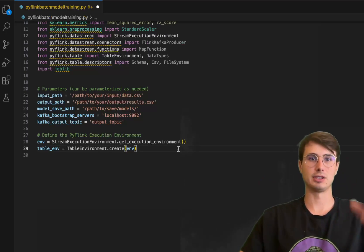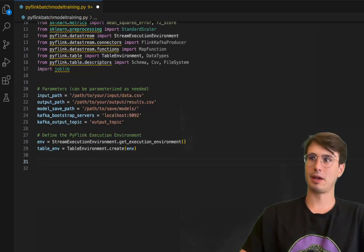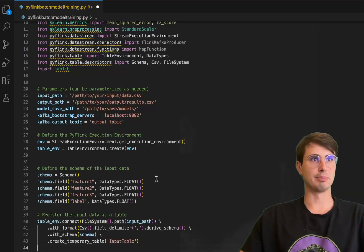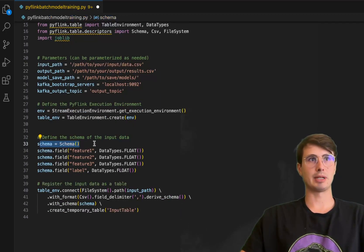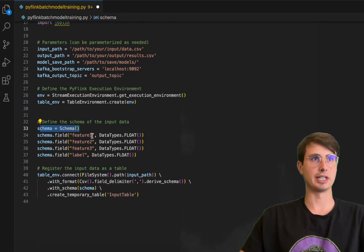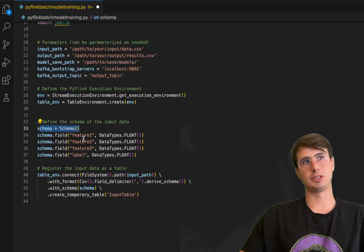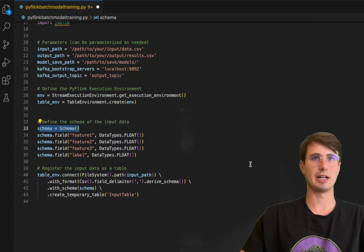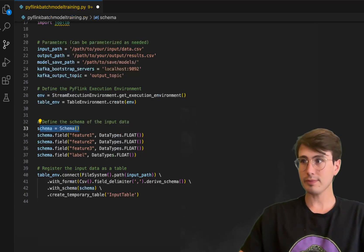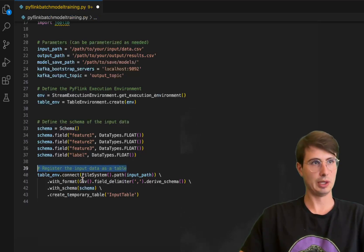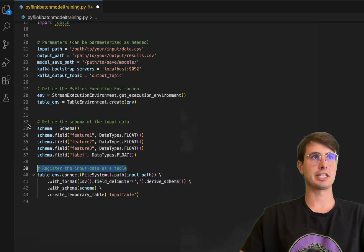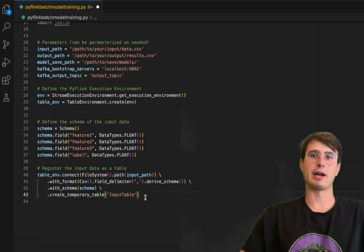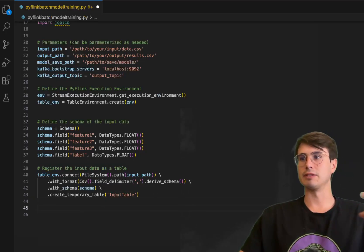Then we'll define our schema and register our input data. This is where you're going to want to define the schema of the different features you want to use for training your models. Change the data type to whatever you need - data type float, a label as well so you have a label for the features. Then you're also going to register that input data as an empty table within the CSV format using the column delimiter, using the schema that we just defined - creating a temporary input table for storing that raw data that we're going to take in from our Kafka environment or from our local file system.